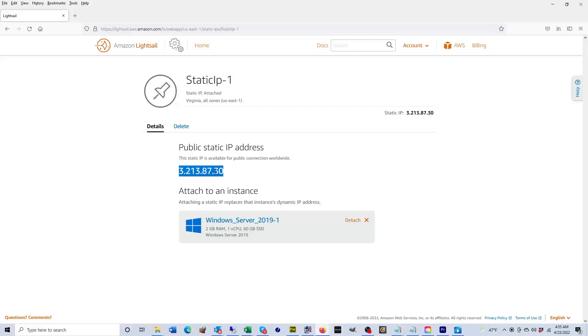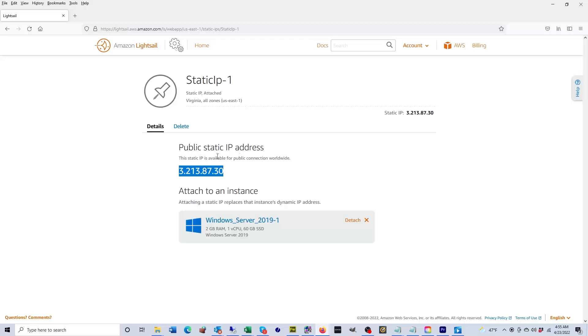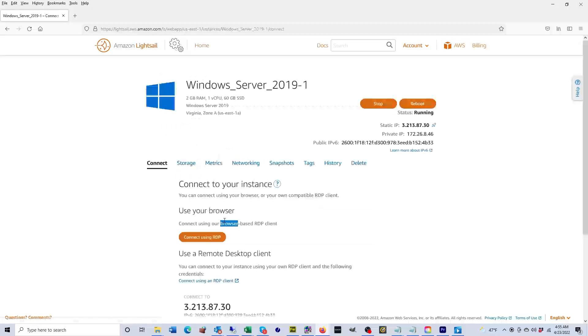It's not, like I said, going to change. So if you're pointing a website domain to this IP address, it's safe now. Okay, so now that you have the public IP attached to this server, we're going to go ahead and click on the server again.